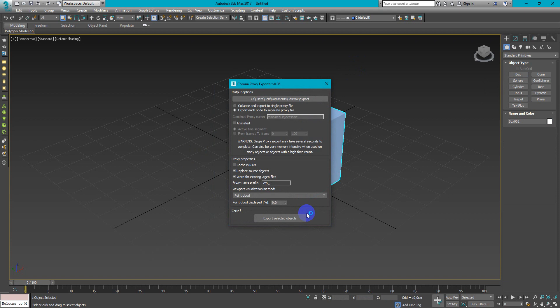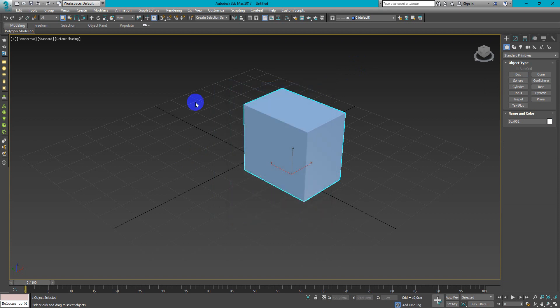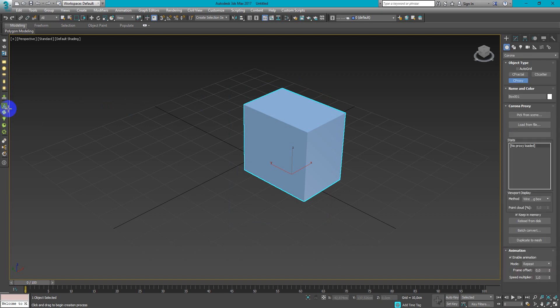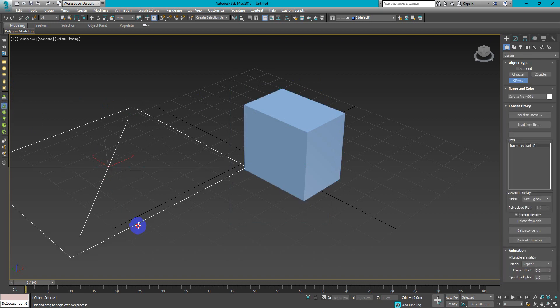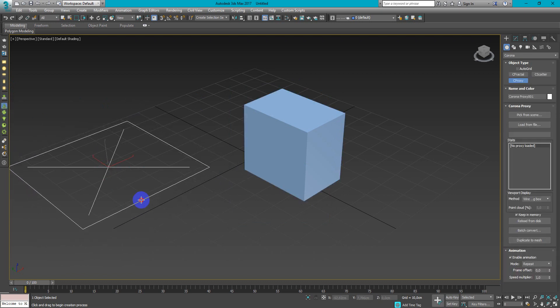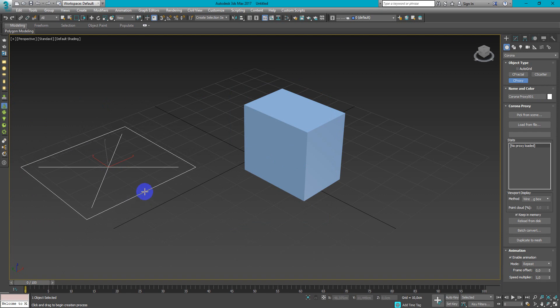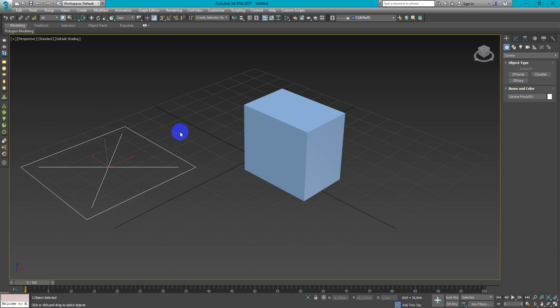And we don't need to activate the long process by creating a Corona proxy object, then edit and convert to proxy.